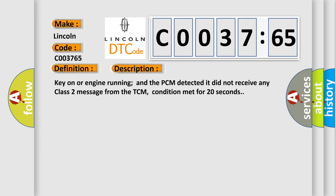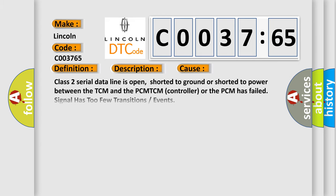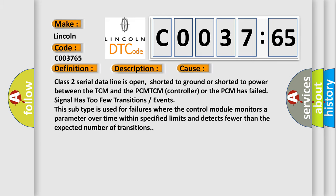This diagnostic error occurs most often in these cases: Class 2 serial data line is open, shorted to ground or shorted to power between the TCM and the PCM.